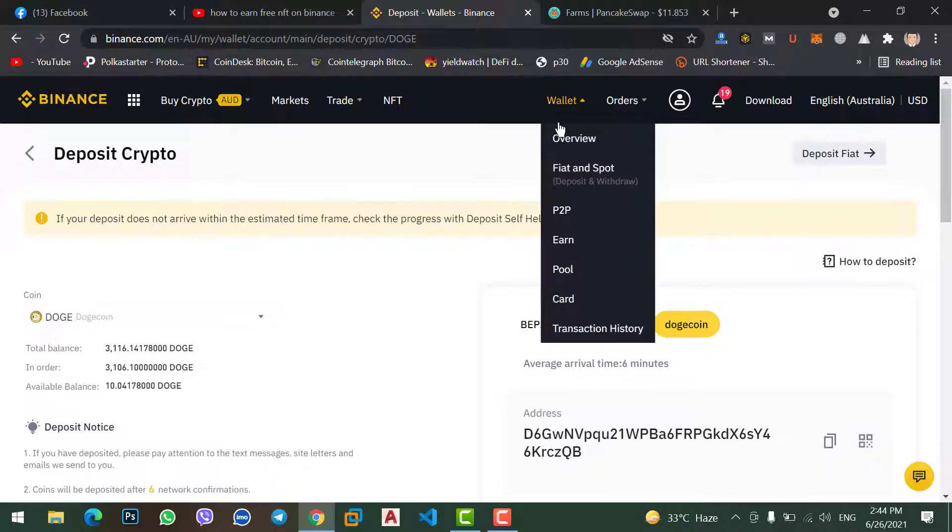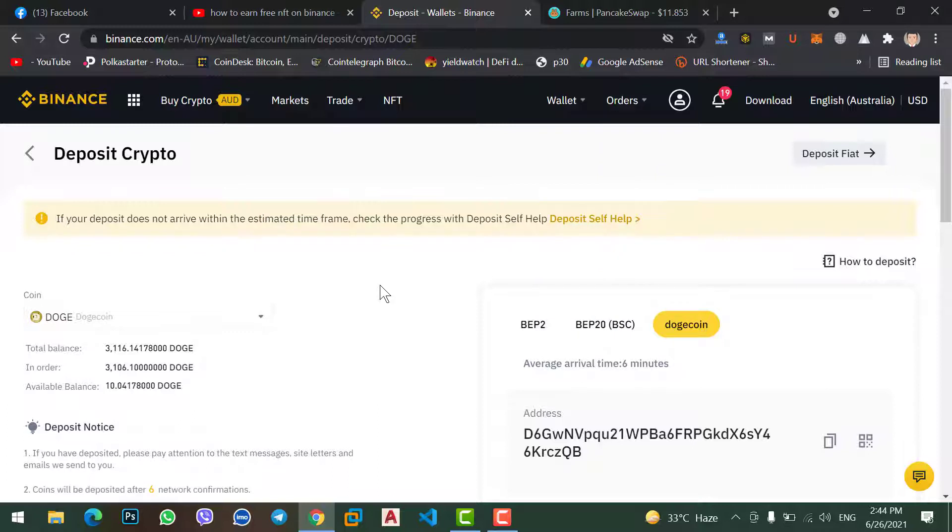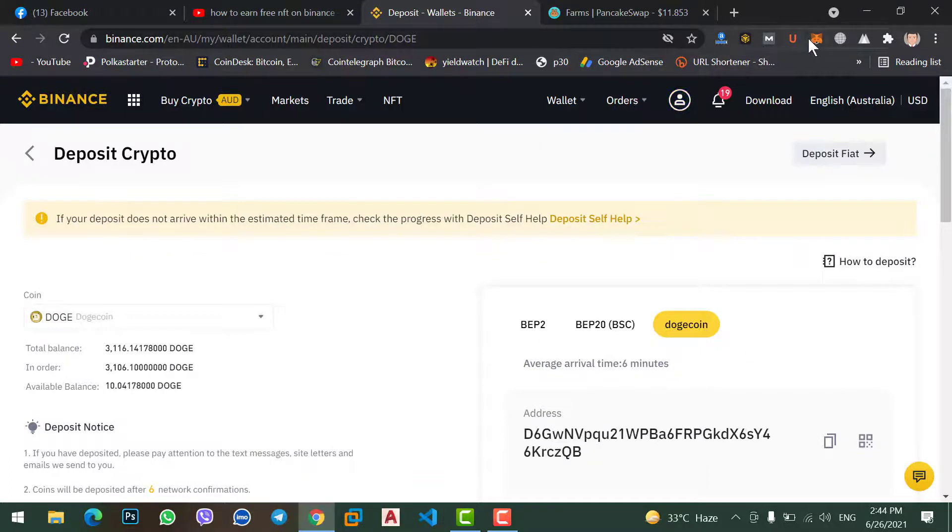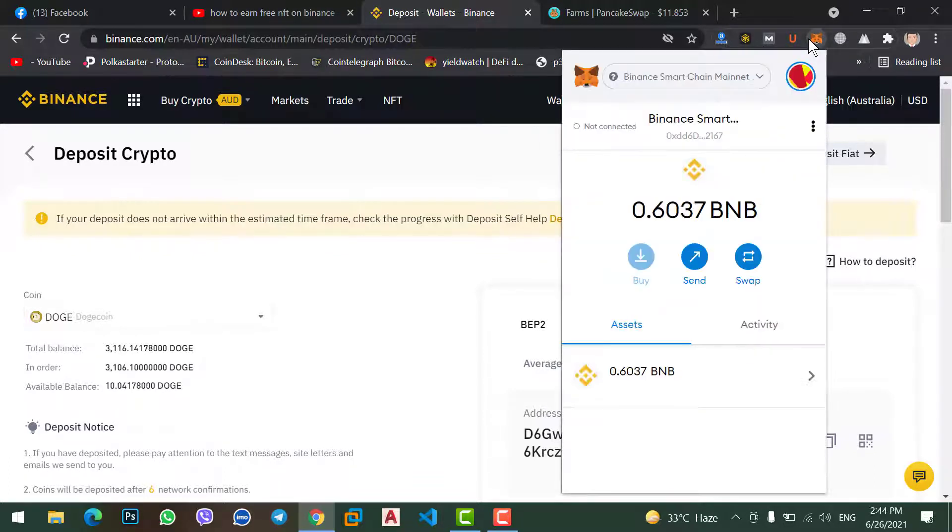Coming to your Wallet, then go to Fiat and Spot, after that find the coin that you want to transfer from MetaMask to your Binance account. Copy the address and go to MetaMask and then paste the address and finally transfer your funds from MetaMask wallet to your Binance account.